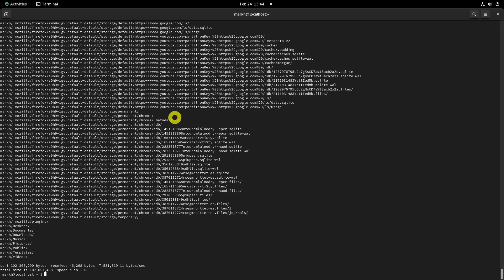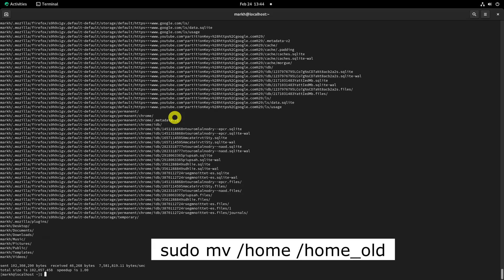Once the data is copied to the new partition, do not remove the home directory yet. Just move it so in case of any mishaps you can revert back.